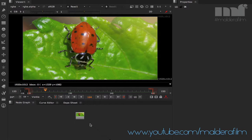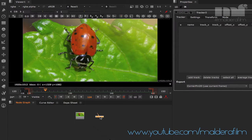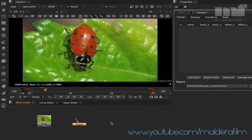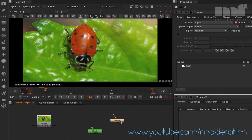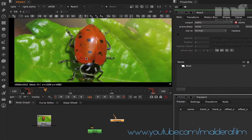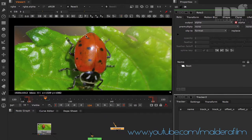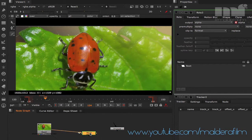First of all, press the Tab key on your keyboard and import a Tracker node — there you go, you have a tracker. Then we need to import a Roto node; just press the letter O on your keyboard.